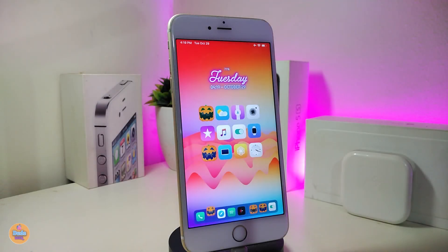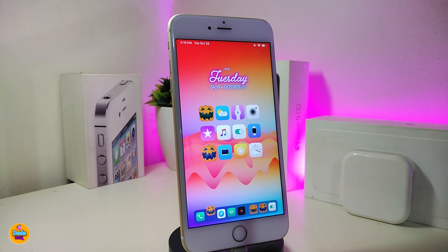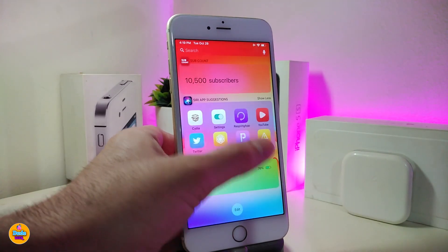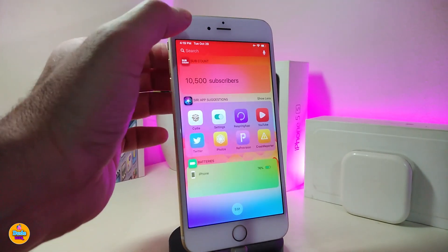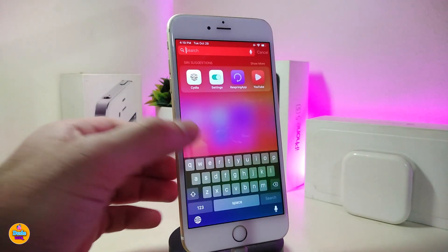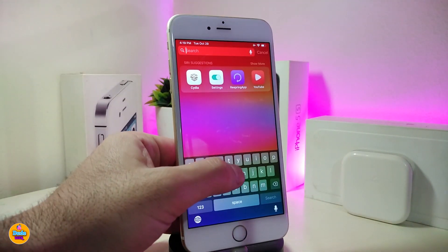Let me start with the first one right now — the iOS 13 Keyboard Sound. I think the name explains itself: this will bring the iOS 13 keyboard sound into your jailbroken device. Let me show you how that works — if I go ahead and use my Spotlight search here to bring up my keyboard, you can listen.